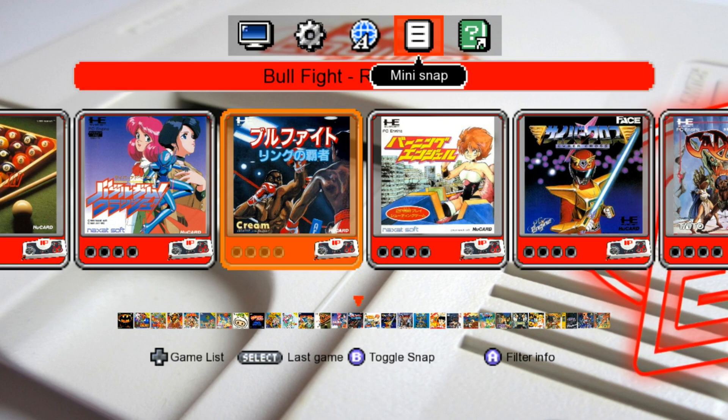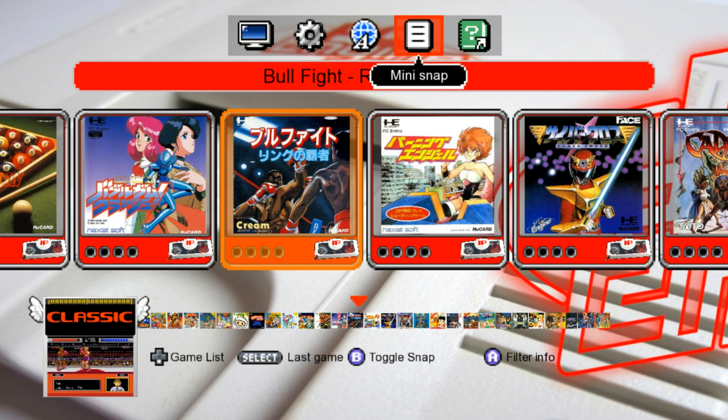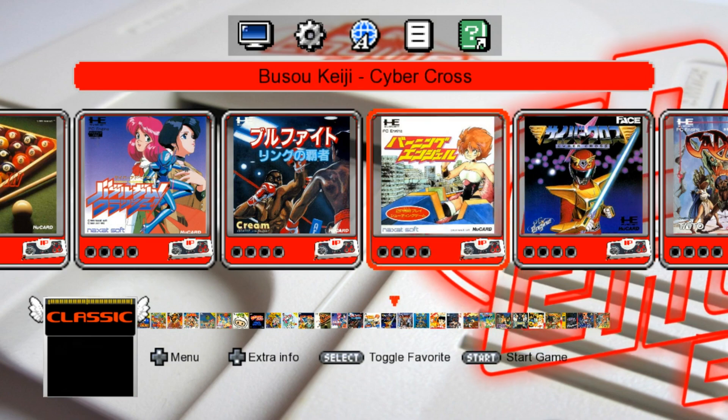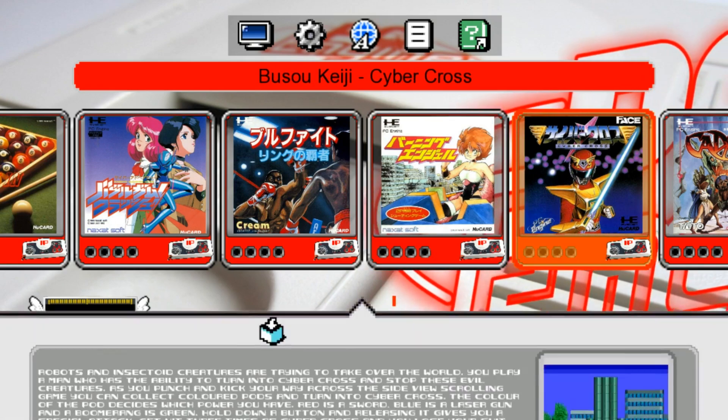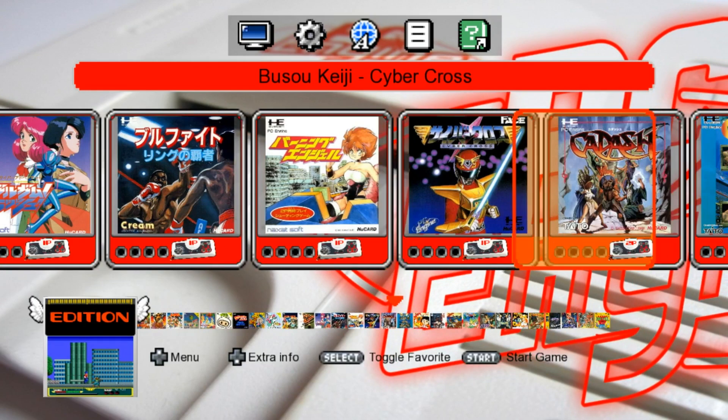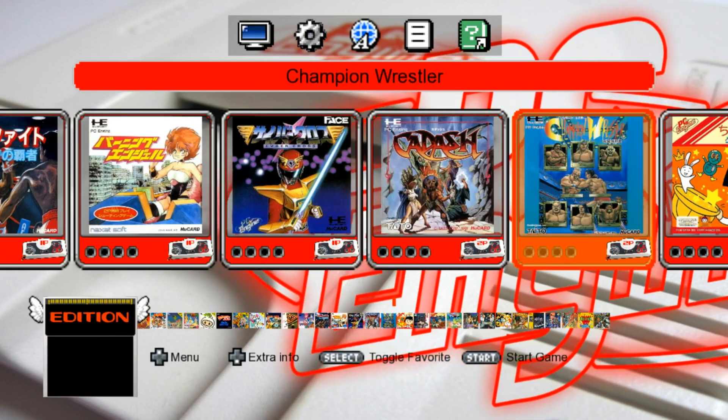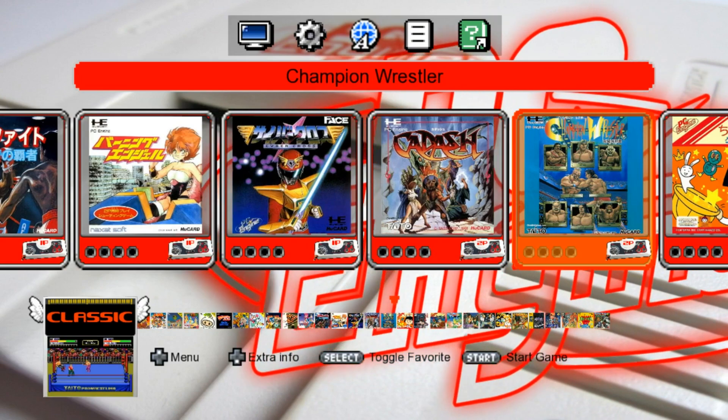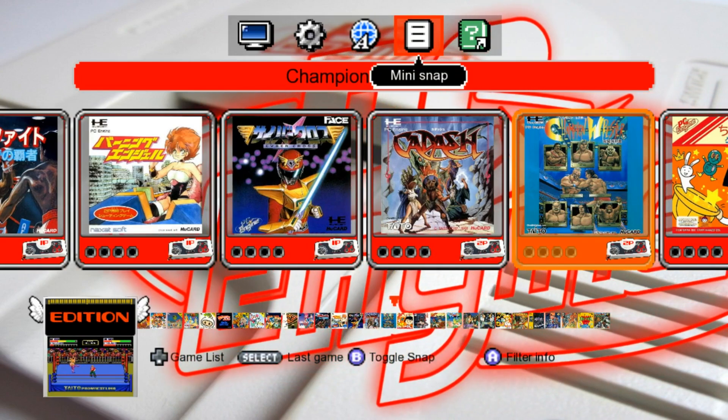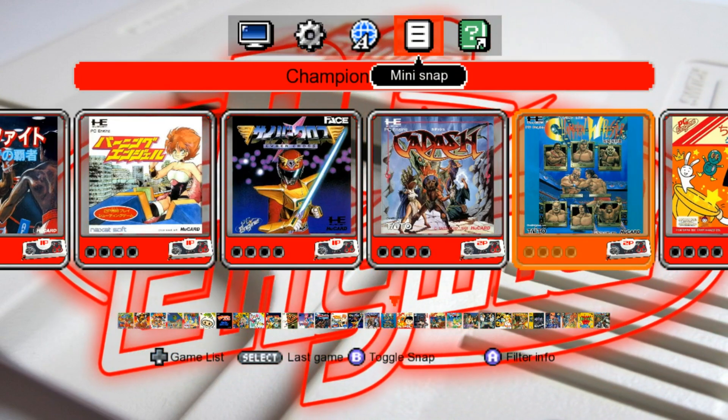For the Mini Snap, if we press B, we get a Mini Snap popping up. And as we scroll through, the Mini Snap will stay there. If you want it to go away, just go back up to Mini Snap and press B, and it's gone.